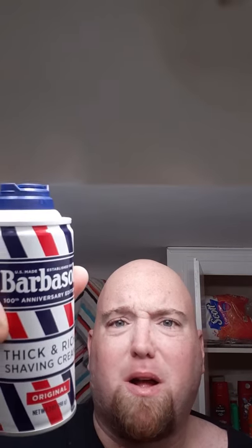But anyway, Barbasol 100th anniversary. I got this at my local Rite Aid. I wasn't even in there to pick up shaving cream. I was actually in there for something totally different. Not toilet paper, believe it or not. To you hoarders out there, quit buying all the damn toilet paper and quit assaulting your local clerks at the grocery store because they ain't got toilet paper. It ain't their fault.